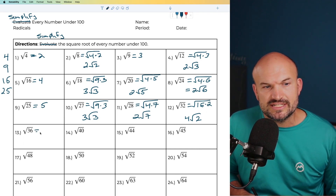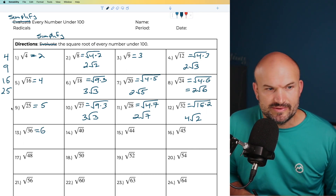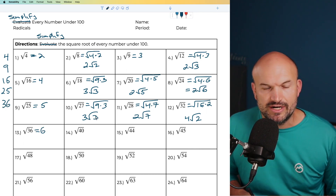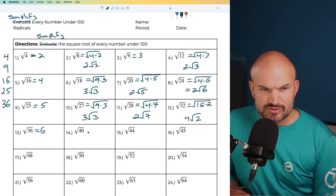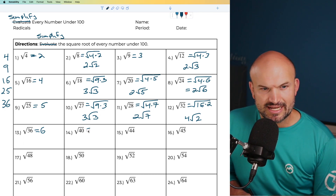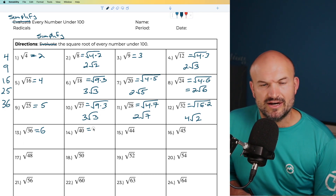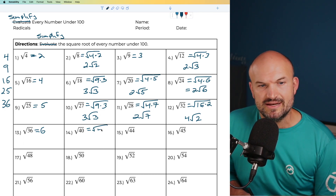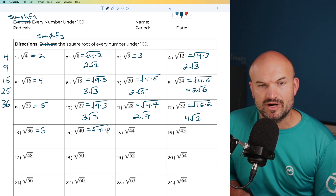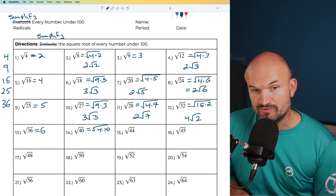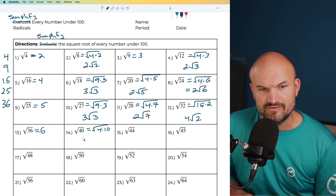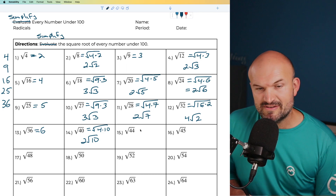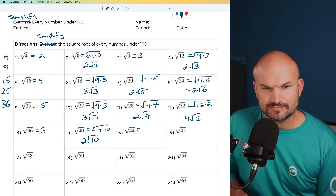The square root of 36 is a square number — that's going to be 6. For the square root of 40, that can be the square root of 4 times 10. I can take the square root of 4, and the square root of 10 remains, giving me 2 times the square root of 10.